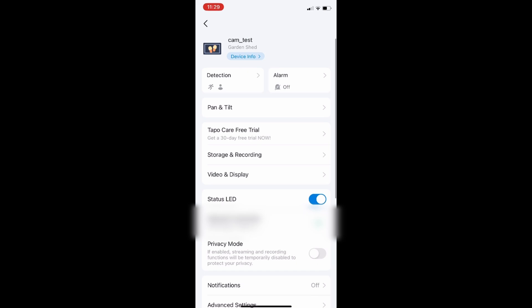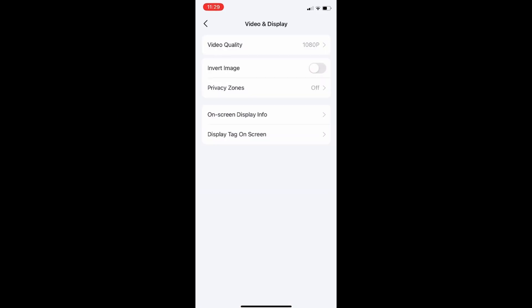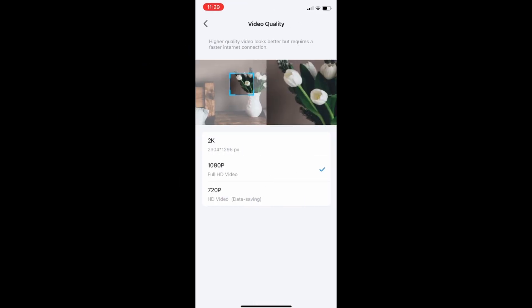To improve your live viewing experience open the TAPO app and do the following. Click settings, video and display, video quality and change the resolution. In this case I will test with 2k.